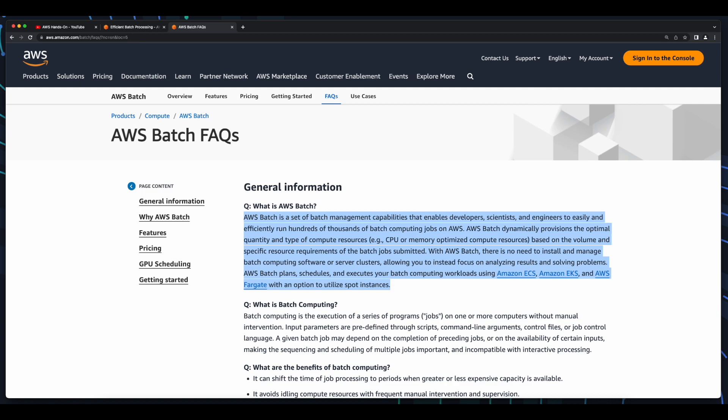AWS Batch is comprised of a suite of services which enable developers, scientists, and engineers to easily and efficiently run hundreds of thousands of batch computing jobs on AWS. AWS Batch dynamically provisions the type and quantity of compute resources based on the volume and specific resource requirements of the batch jobs which are submitted.